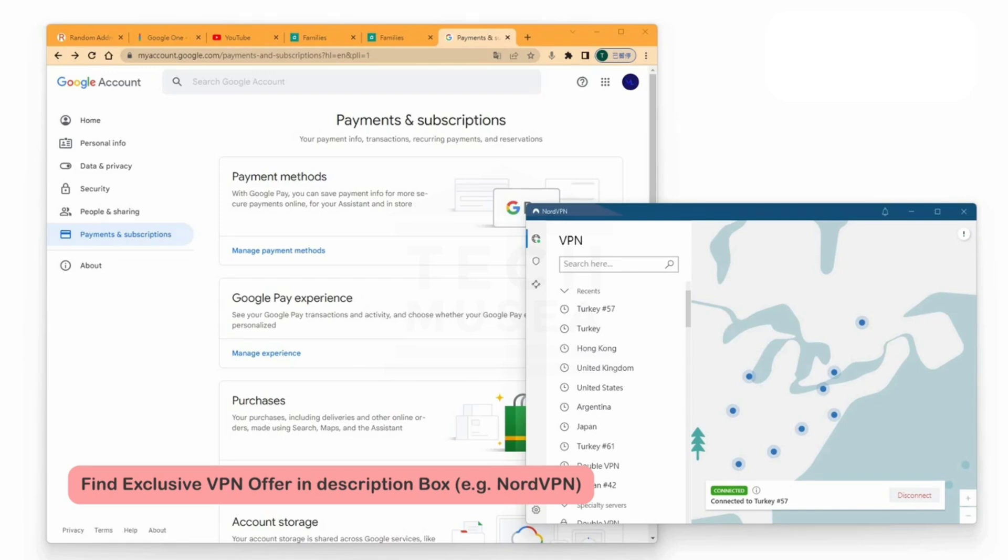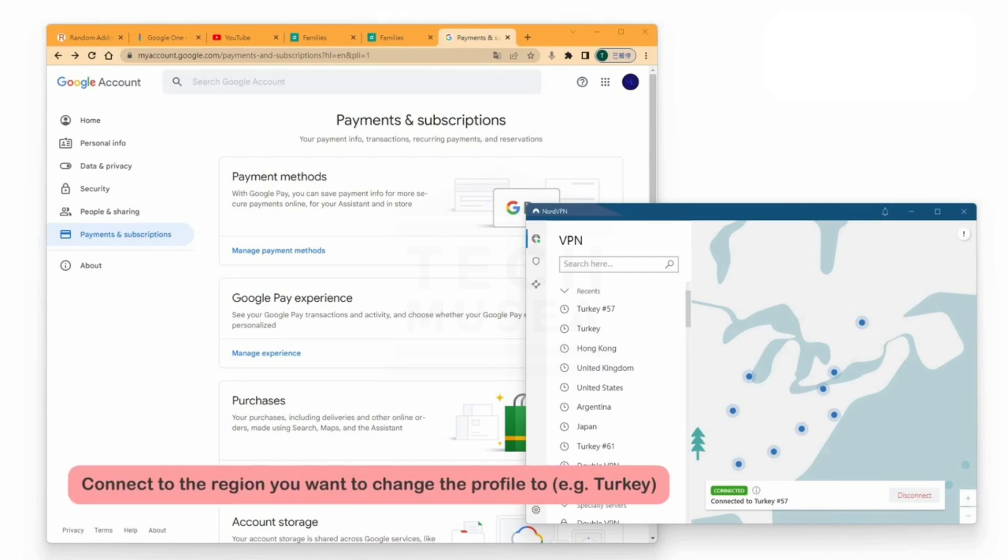Open NordVPN and connect to a Turkey server. Once connected, Google will recognize that you are in Turkey. This step is very important. If it's not done, Google may not detect your location correctly.